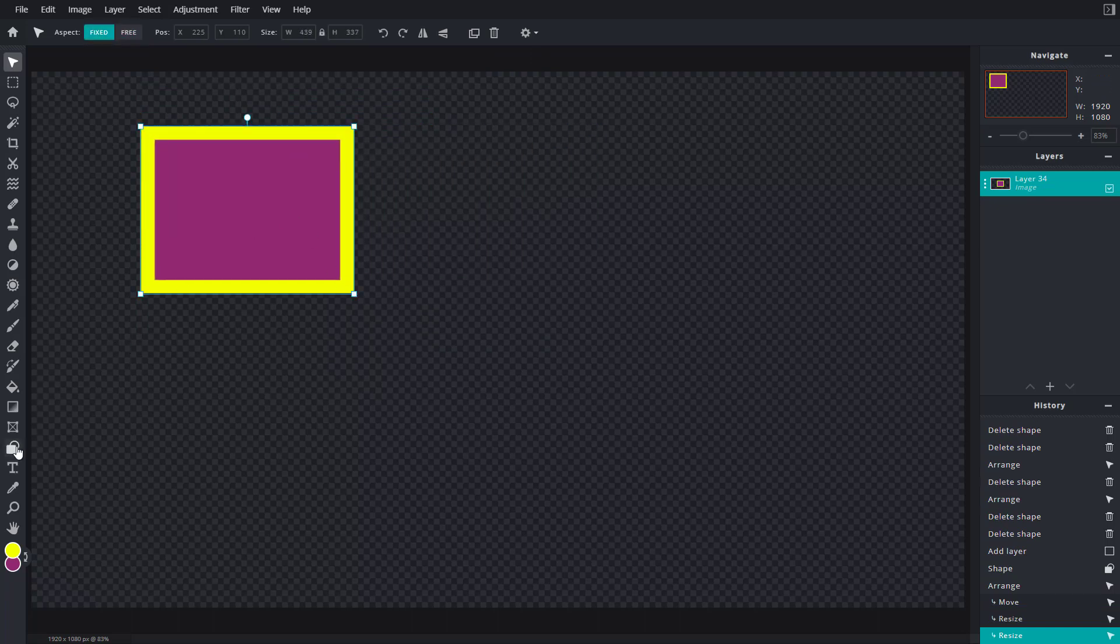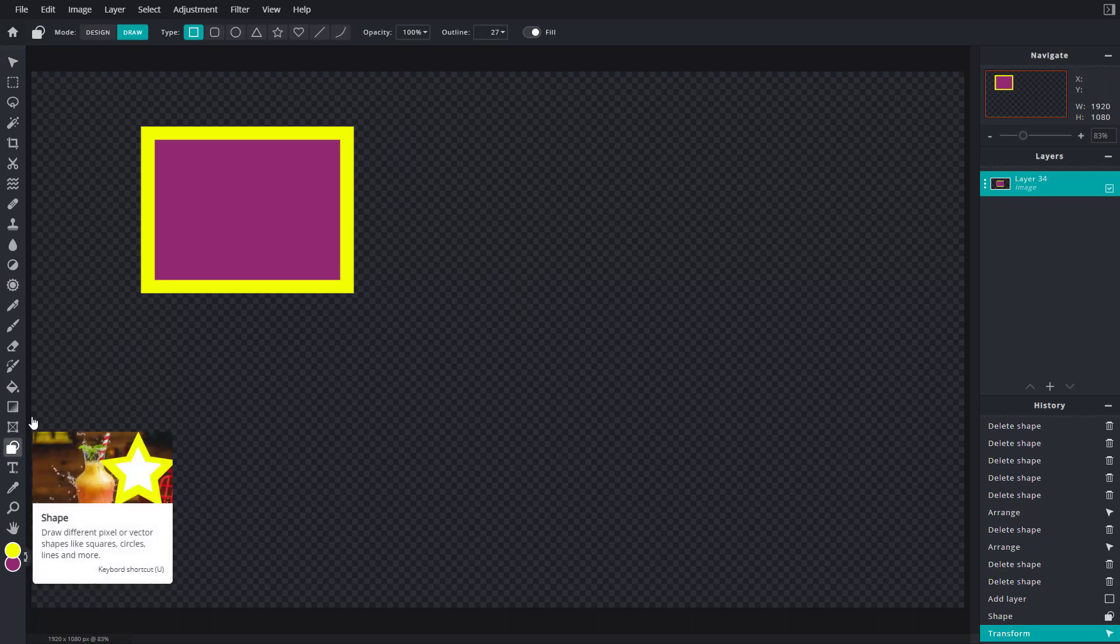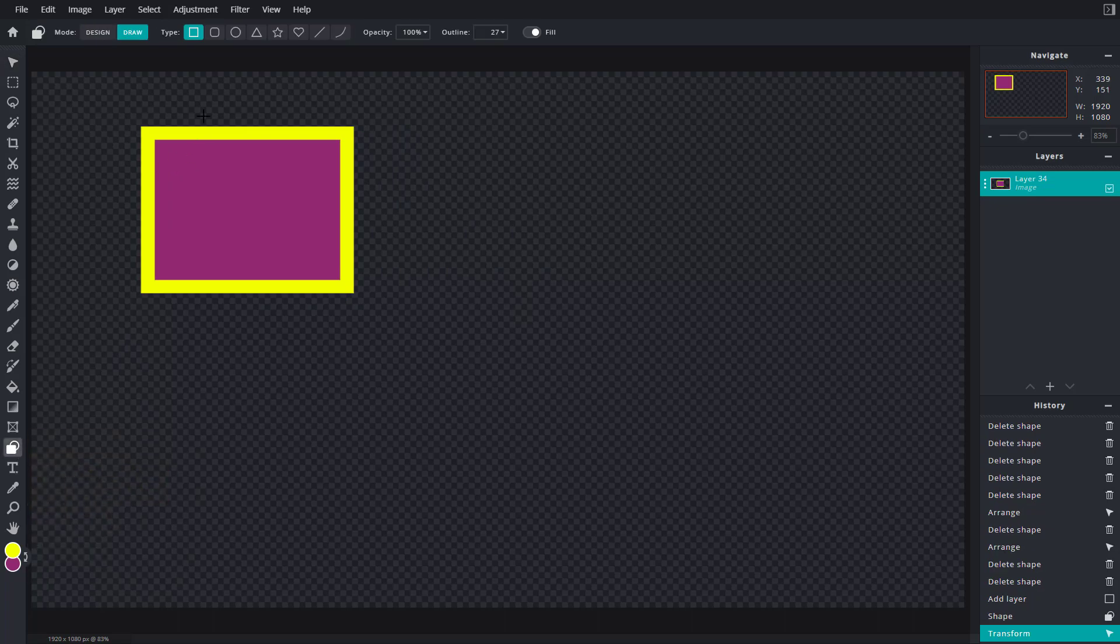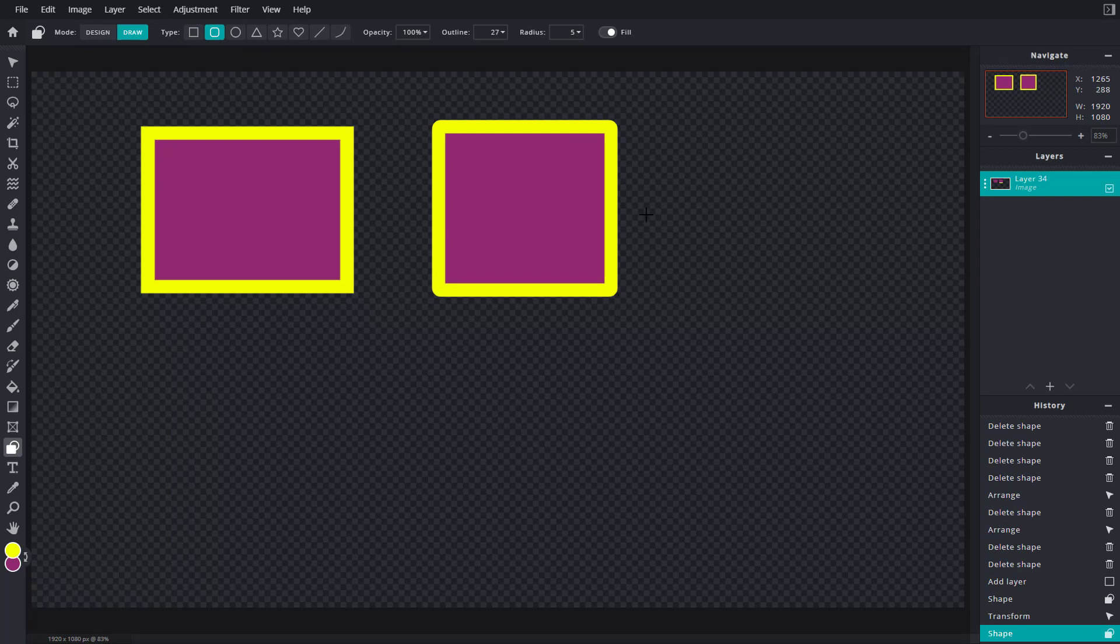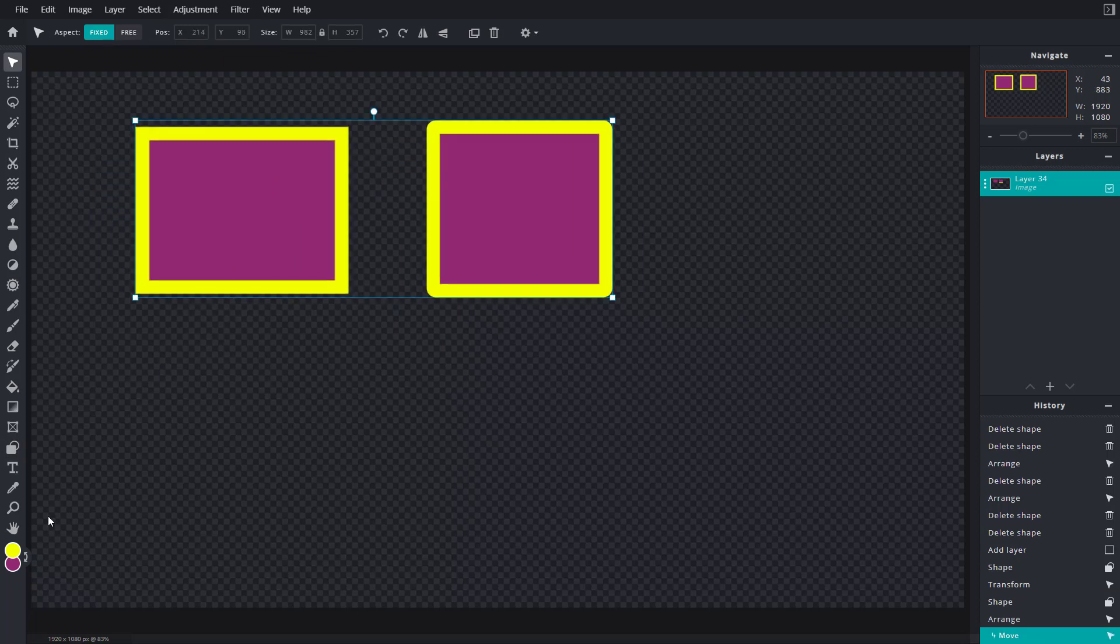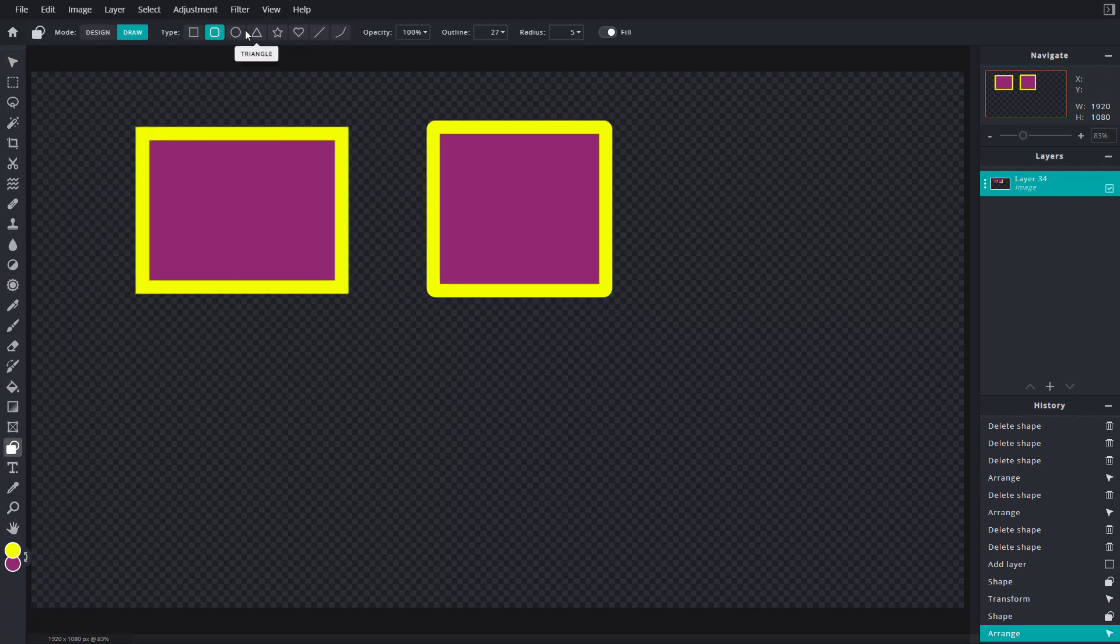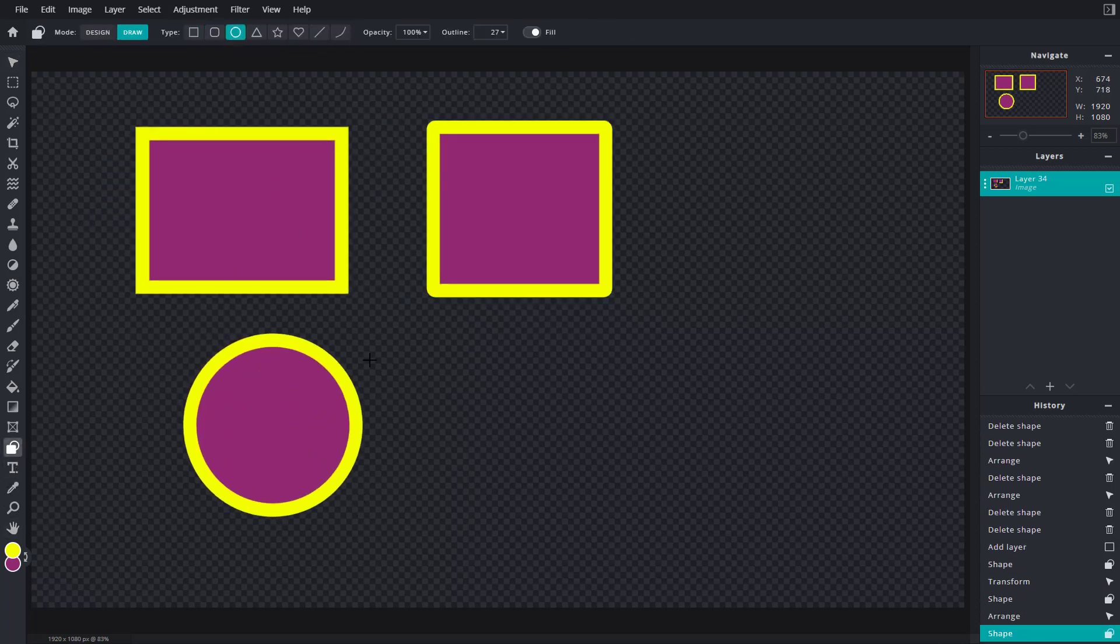If I go to shapes and select rounded rectangle, click and drag it, instead of creating a new layer all of them get stored in the same layer. If I go to circle, click and drag, there you go.